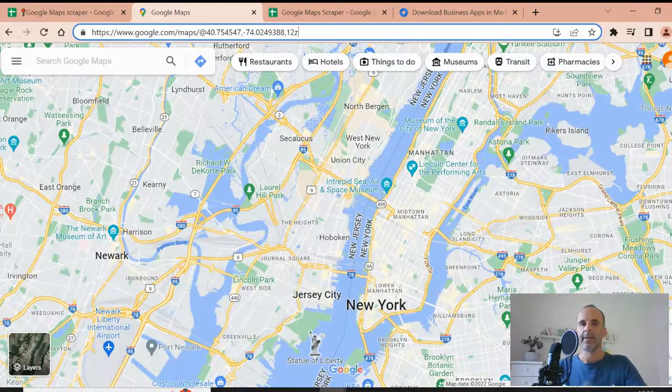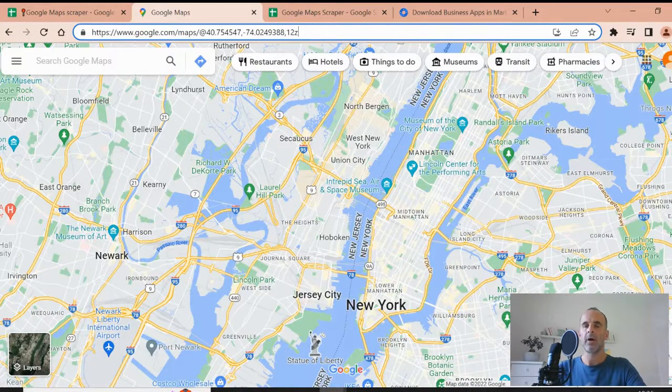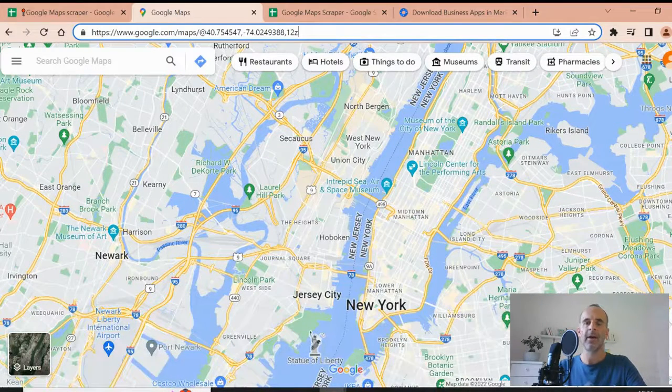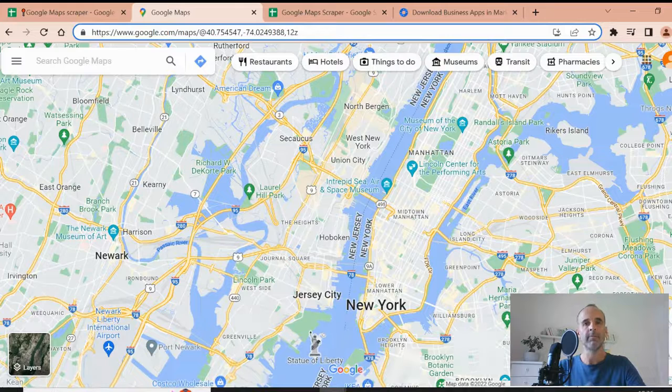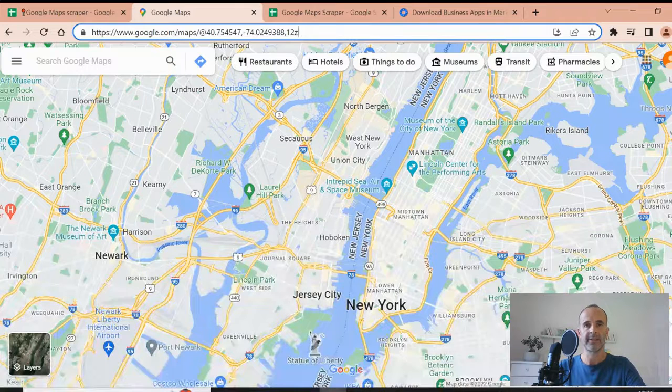Hi, everybody. Today, I will teach you how you can easily build a Google Maps scraper from Google Sheets.